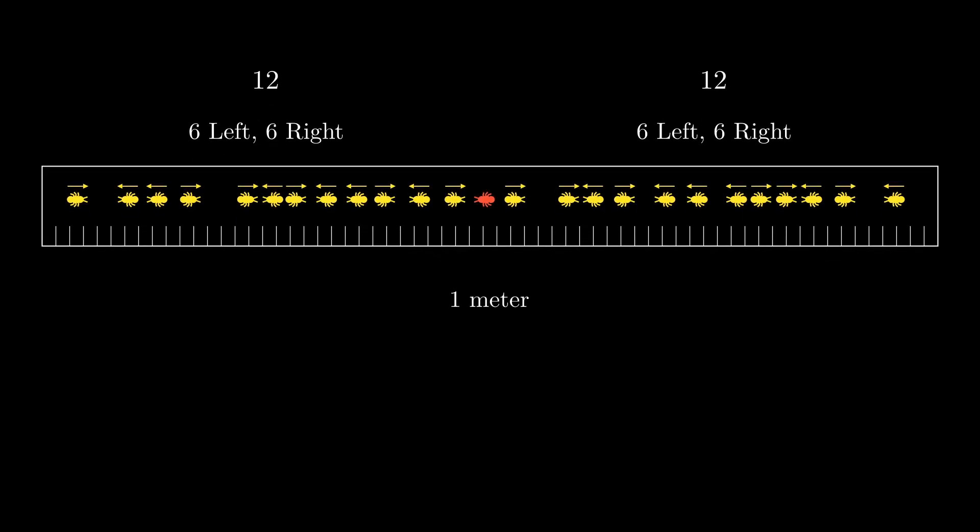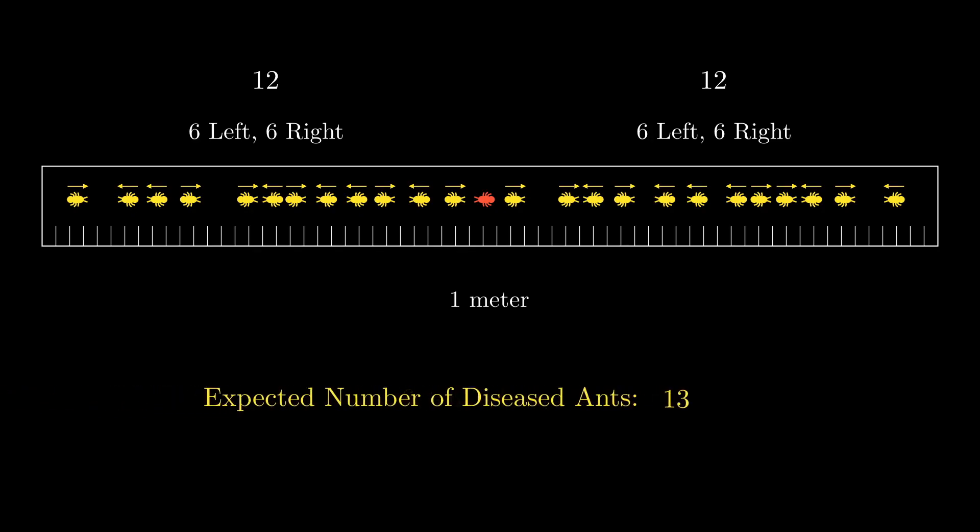Therefore, the expected number of infected ants is six ants on the left, six ants on the right, plus the original infected ant, which makes 13. So there are an expected 13 ants that will be sick at the end.